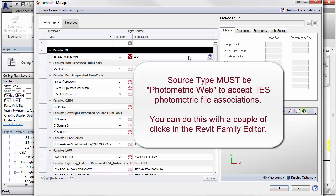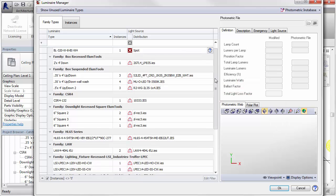Types with fictitious sources, such as spot, spherical, or hemispherical, require a quick family editing session to change the source type to photometric web. This is an easy step in the Revit family editor.